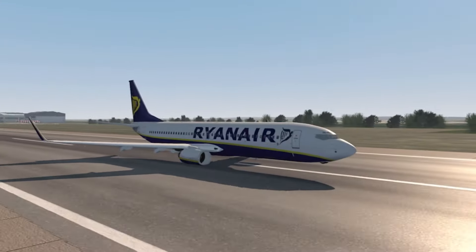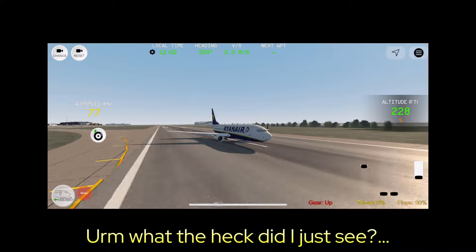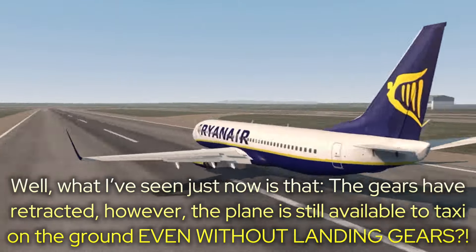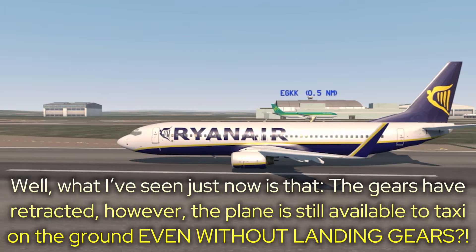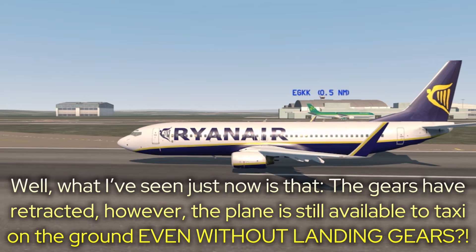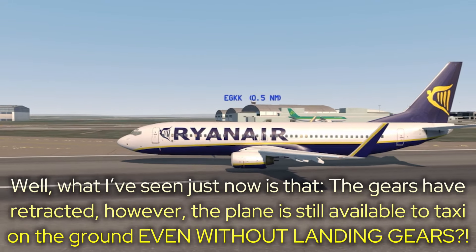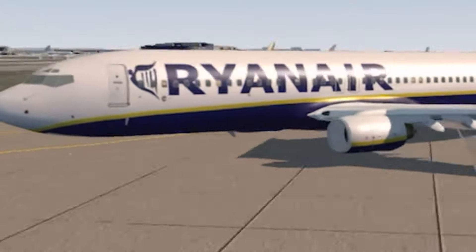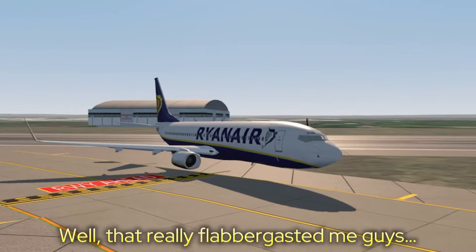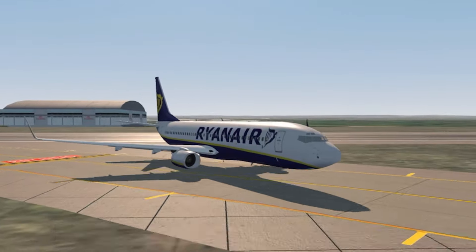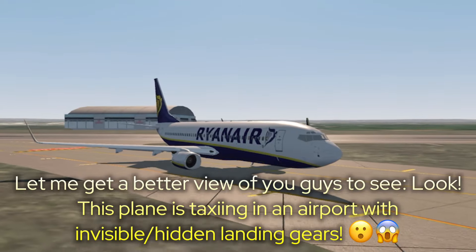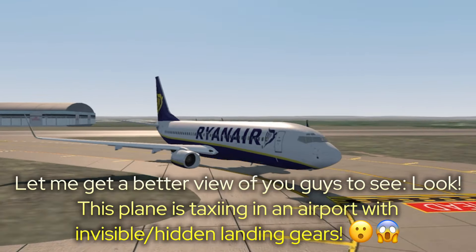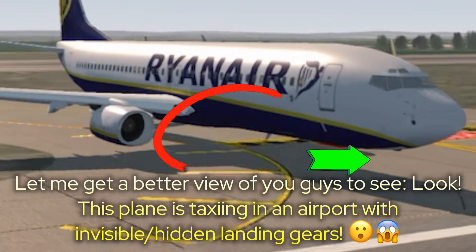What the heck did I just see? What I've seen is that the gears have retracted. However, the plane is still able to taxi on the ground even without landing gears. That really flabbergasted me. Let me get a better view for you — look, this plane is taxiing in an airport with invisible or hidden landing gears.